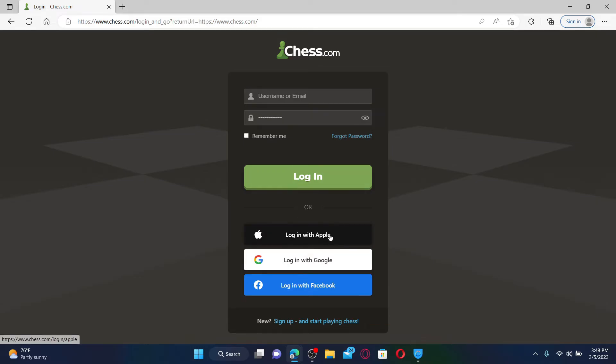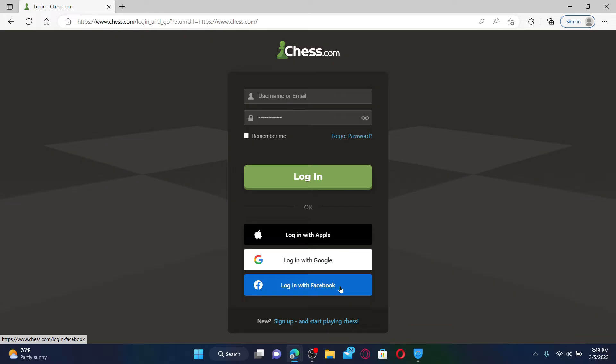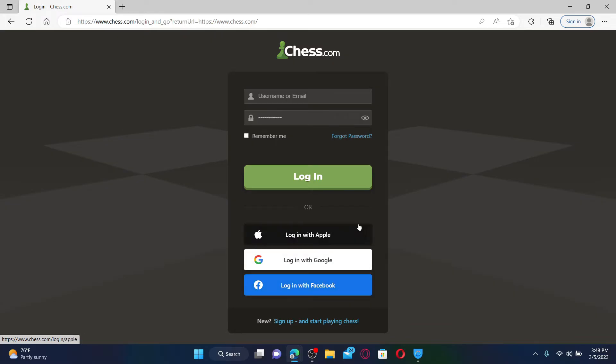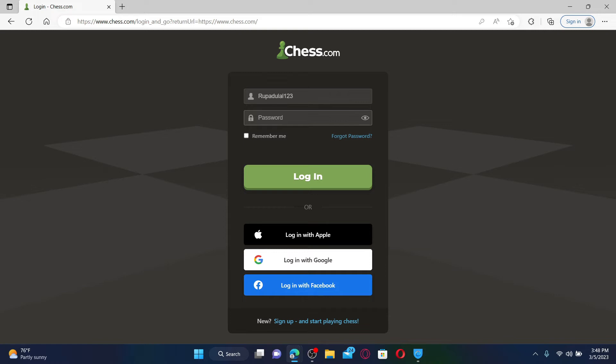You can also log in with your Apple account, Google account, or Facebook if you've chosen the same option while signing up for chess.com. Start off by typing in your username or email if you've chosen the username or email option, and then on the next field, type in your correct password.